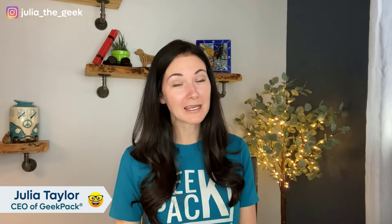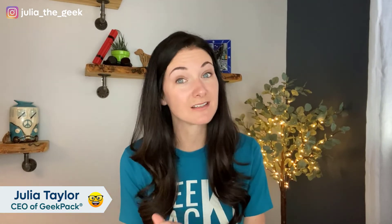Hi, I'm Julia Taylor, CEO and founder of Geekpack. And in today's video, I'm going to show you how to style text with CSS.